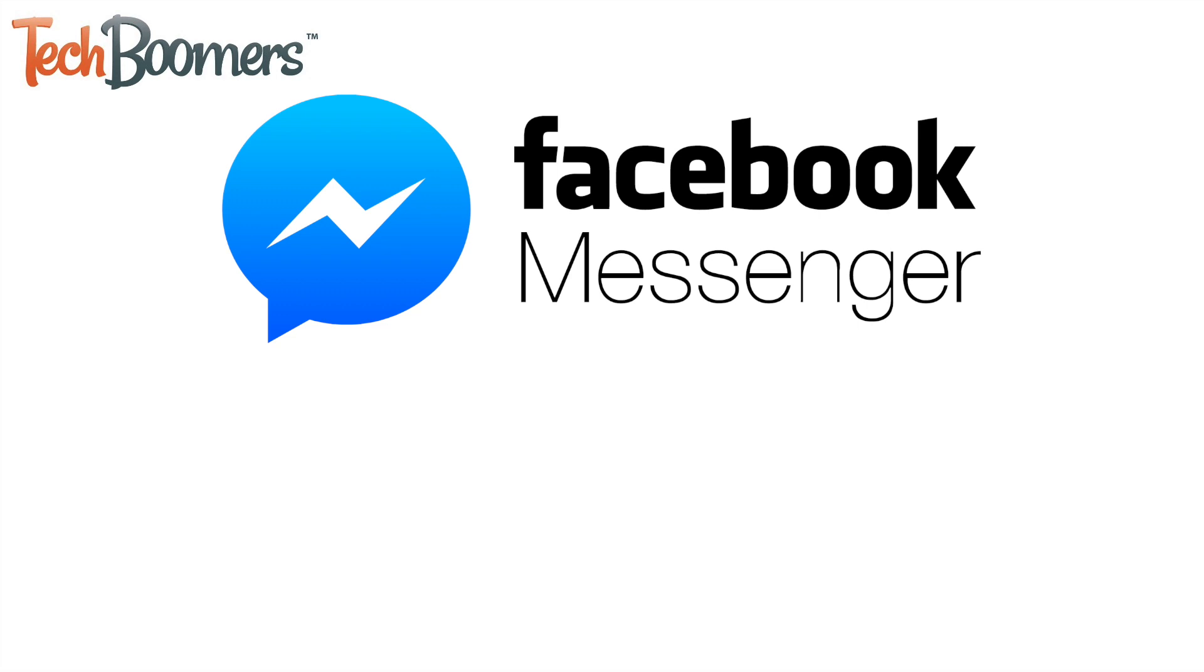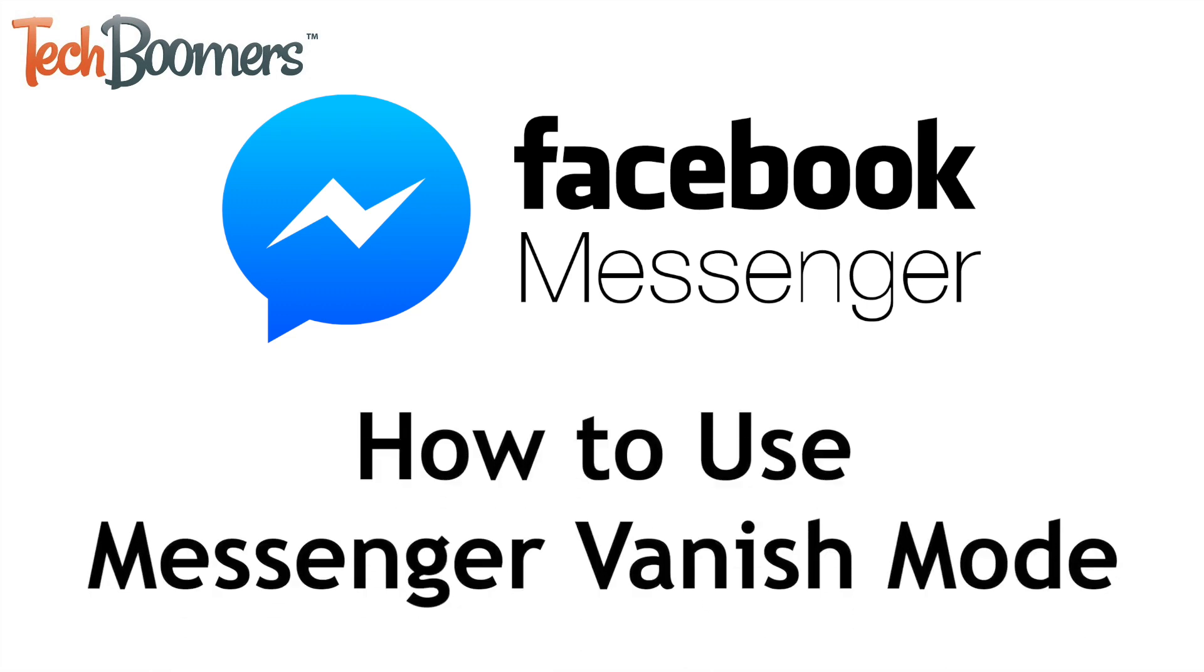Facebook has launched a new feature for Messenger called Vanish Mode that allows users to send disappearing messages similar to Snapchat.